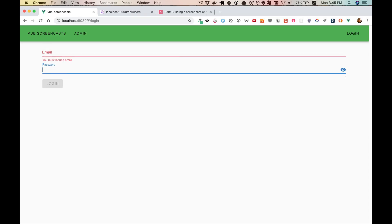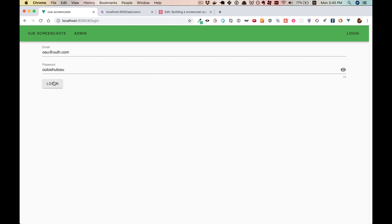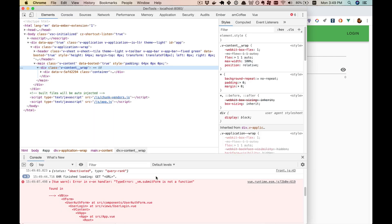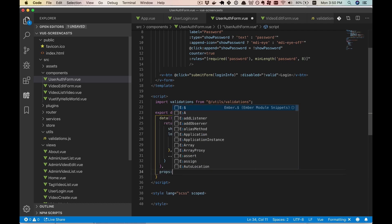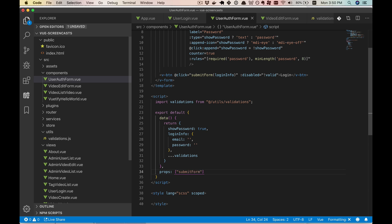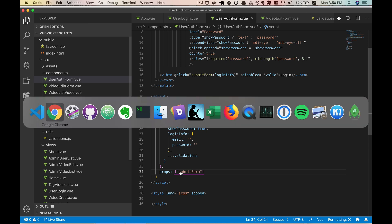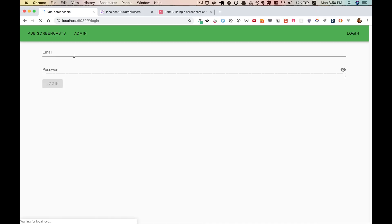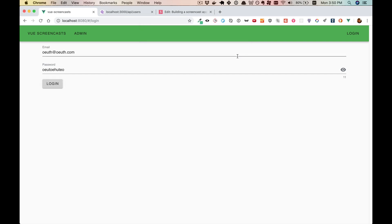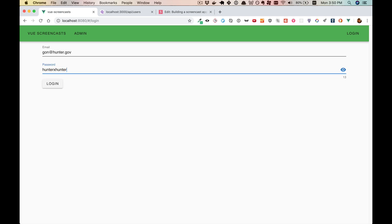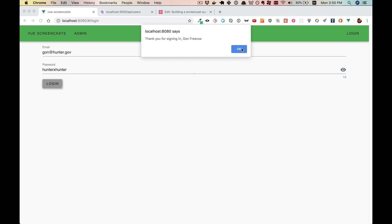Now this form should work again — let's give it a try. First we'll test out the validations, which seem to be working. Then we'll put in nonsense and make sure we get the error. We do have an error, but not the type I wanted — it says submit form is not a function. The issue is I forgot to specify the props. So now our component is expecting submit form to be passed in. Let's see it working now — we've got it all hooked up, and it still works with a correct email and login.